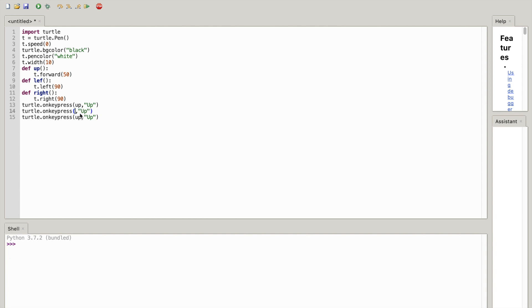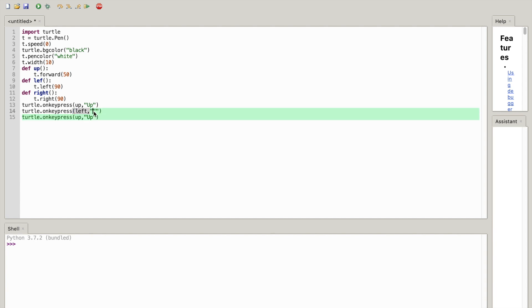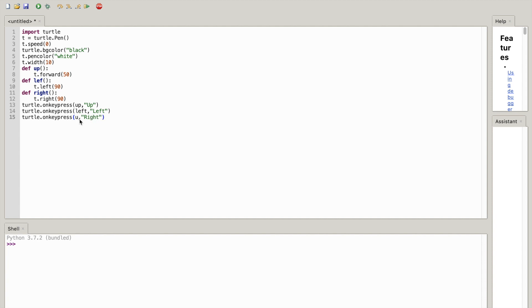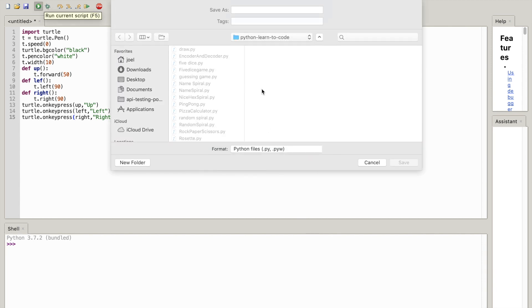So basically now what you're going to do is replace everything inside of this and you're going to write 'left', and inside of that you're going to write 'left'. Okay, and you want to write 'right'. Okay, once you've done that you can hit run.